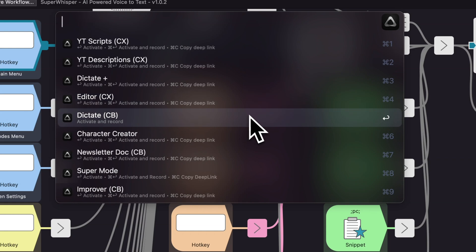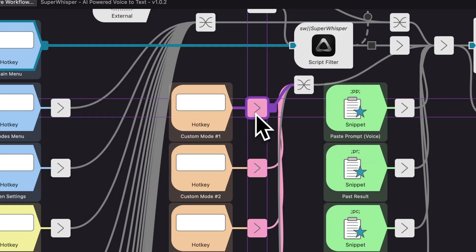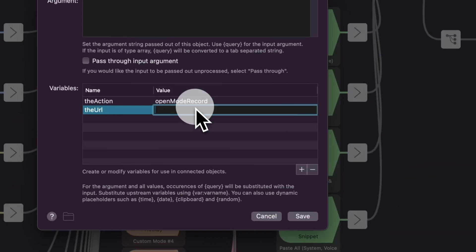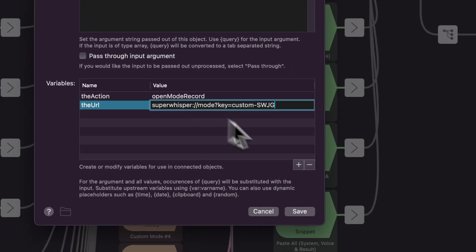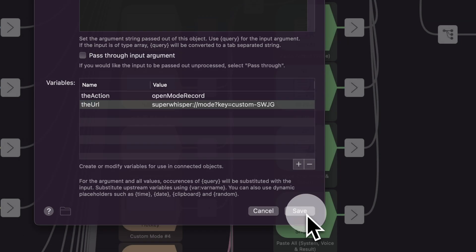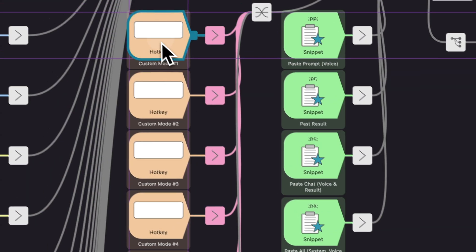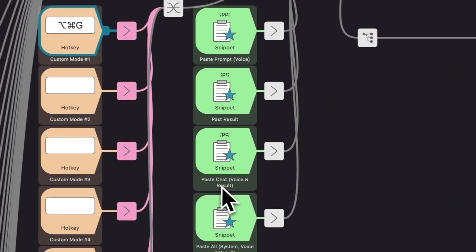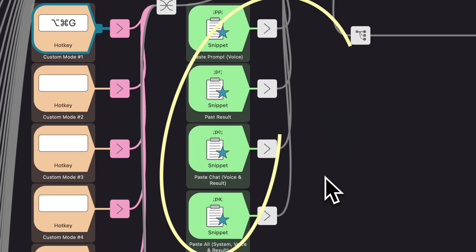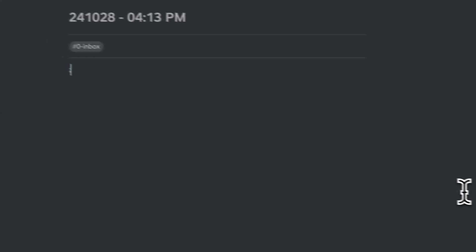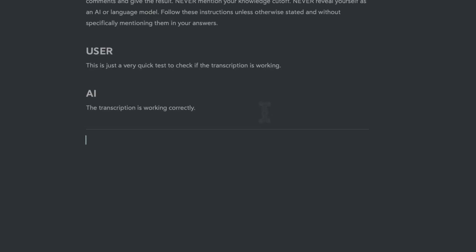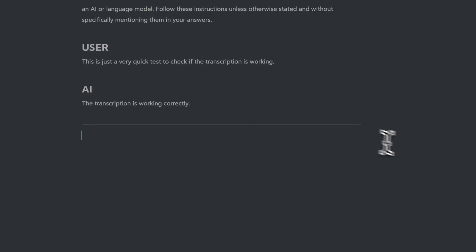For the shortcuts for specific modes, you will need the same URL as we grabbed from the configuration. You can just click Save, then set your hotkey as usual. You also got some Alfred snippets here. If you set them up, you can easily insert your last dictated prompt, your last result, or everything together, including your system prompt.